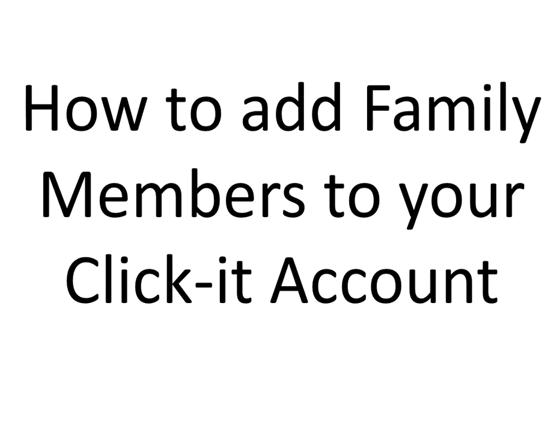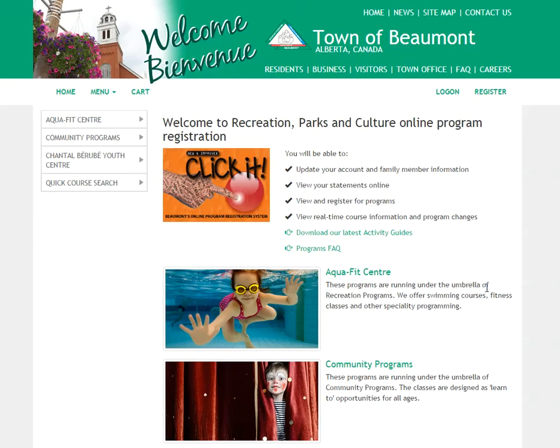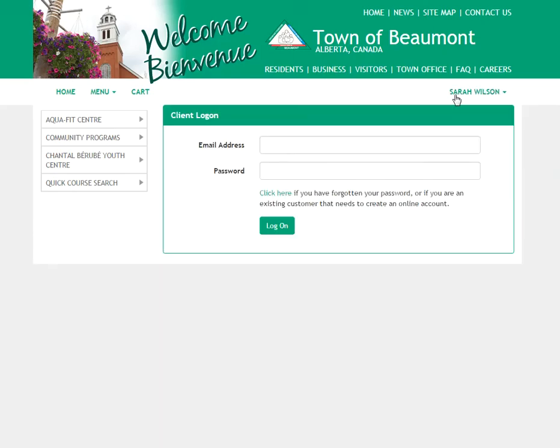Today I'm going to teach you how to add a family member to your Qlikit account. If you haven't done so already, make your way to the site www.qlikit.beaumont.ab.ca. Once you make it to the Qlikit home page, click the login button on the top right hand side.